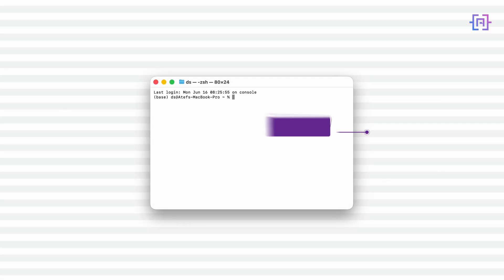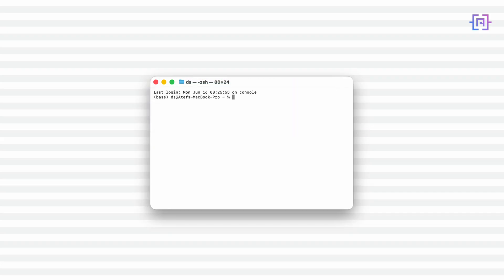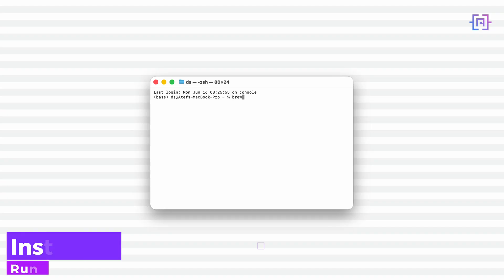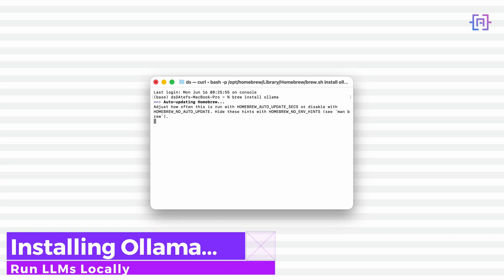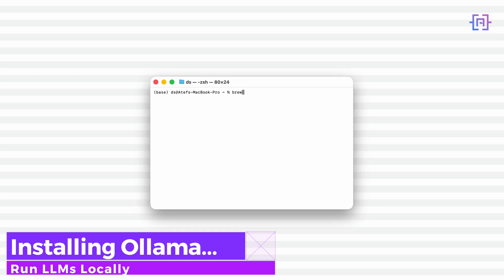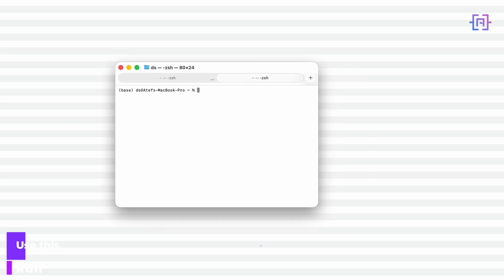Time to bring your Mac to life. We are going to install Ollama, the local engine that powers some of the best open AI models like Mistral, Llama 2, Phi, and even Code Llama. Open up terminal and let's do this step by step. Install Ollama via Homebrew, then start it as a background service so it's always running when you need it — or if you prefer running it manually every time, you can just run this command instead.